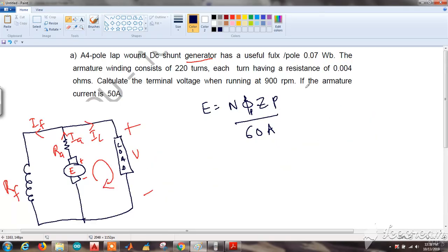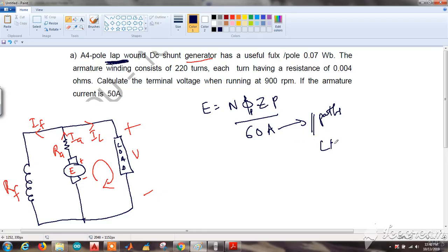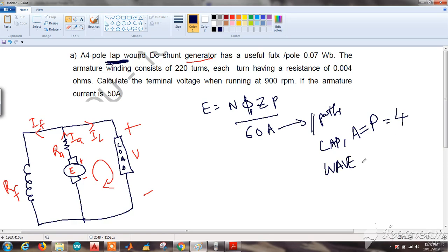The EMF generated is given by E = NΦZ P / 60A, as seen in previous questions. Here, A is the number of parallel paths. For lap winding, the number of parallel paths equals the number of poles — in this case 4 poles, so A = 4. For wave winding, the number of parallel paths is always 2. Please remember this.